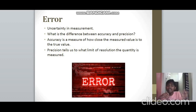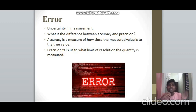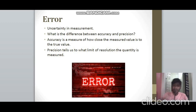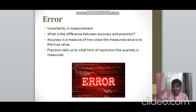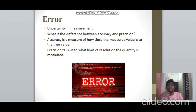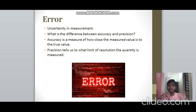Precision tells us the limit of resolution — it relates to the least count of the instrument. Student B's measurement is more precise because their least count (0.01) is smaller. Accuracy is the degree of closeness between the measured value and the true value. Student B's measurement (3.4) is closer to the true value (3.5) than Student A's (3.2), so it is both more accurate and more precise.